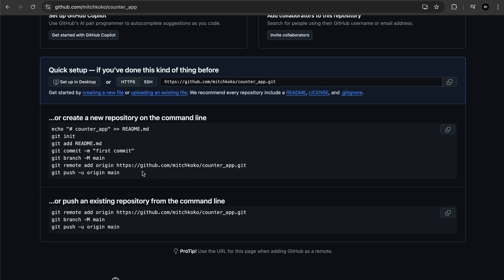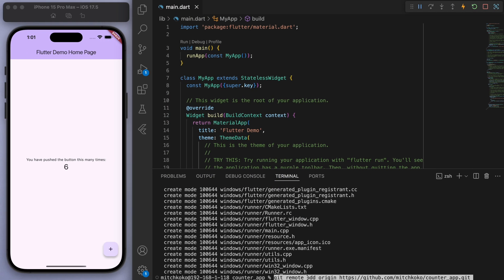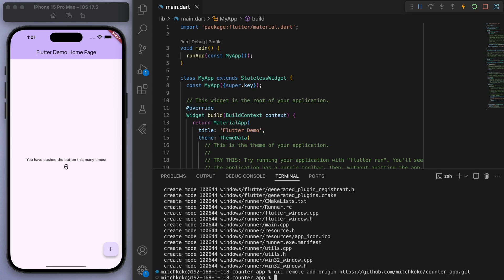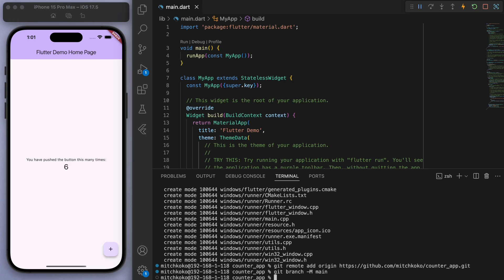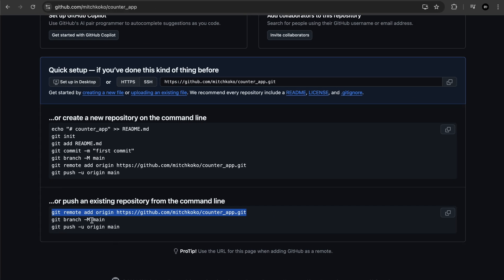And then we need to push an existing repo from the command line so git remote add origin and you can see this GitHub link. And then finally git branch -m main, and then we can push it.